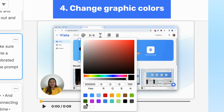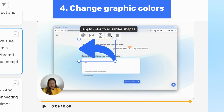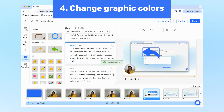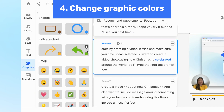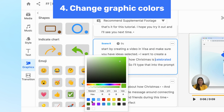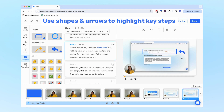To change the color, just click on the color palette and select a new color. You can also apply this color setting to all similar shapes in your video project to keep your graphics consistent, or set the colors before adding them using the color circles in the menu. These graphics are great for highlighting things in the video that you want the viewer to notice.